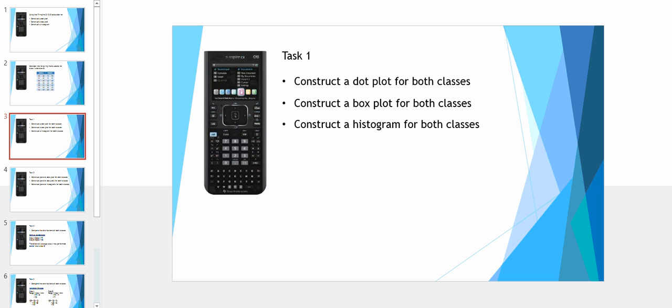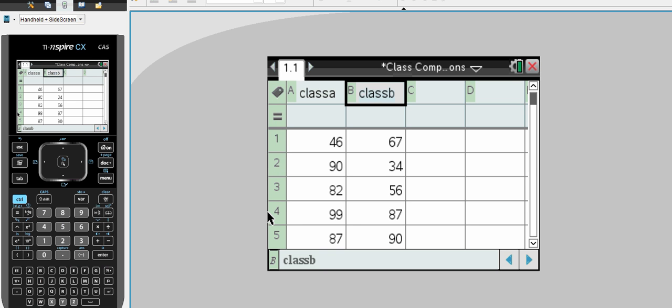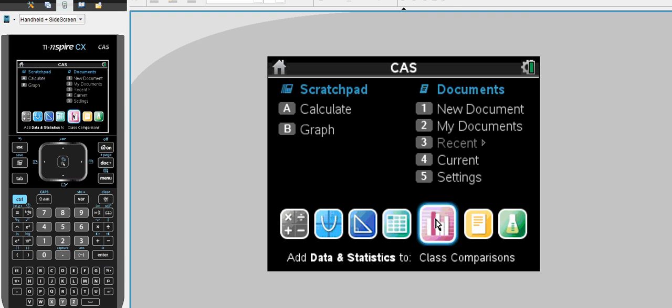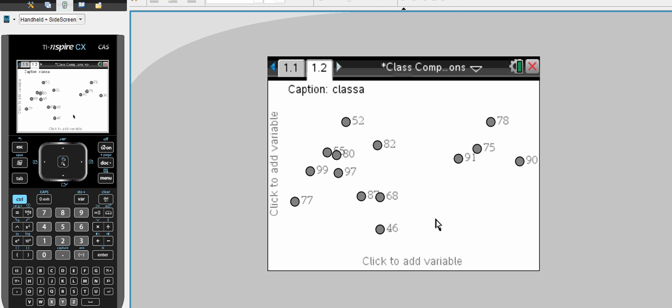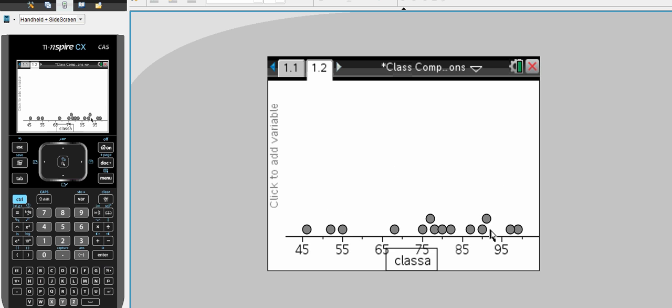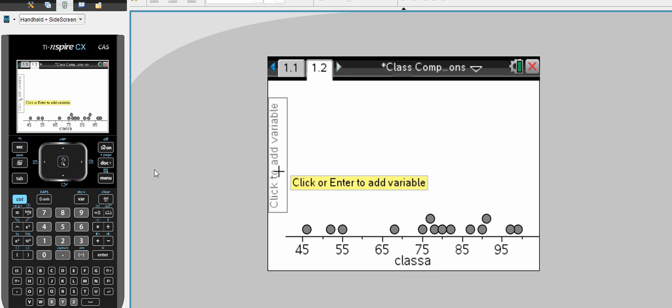Our first task is to construct a dot plot, a box plot, and a histogram. We will go to our Home button, open up our new graphing tool. Down at the bottom we will start with class A. There is our dot plot.